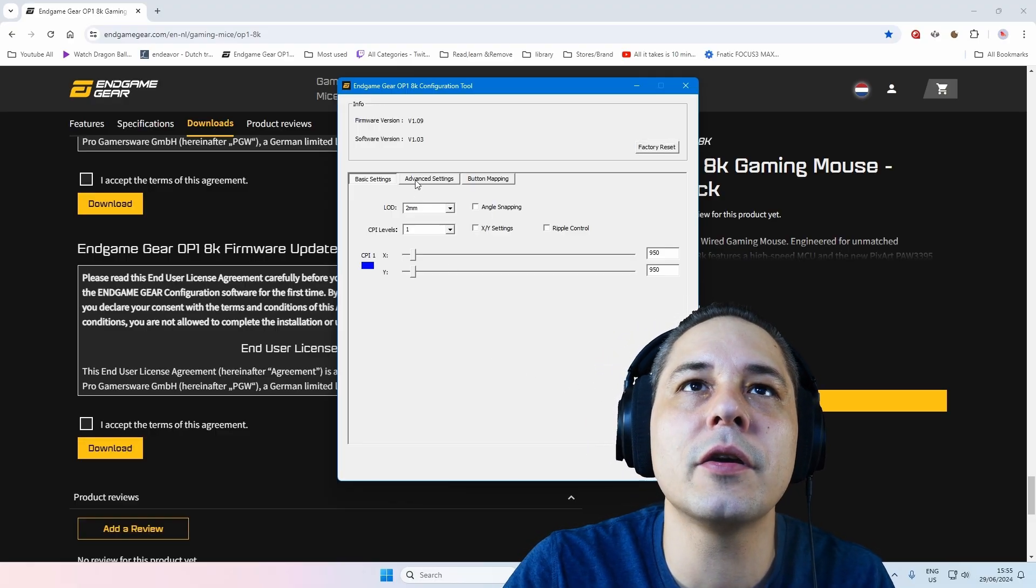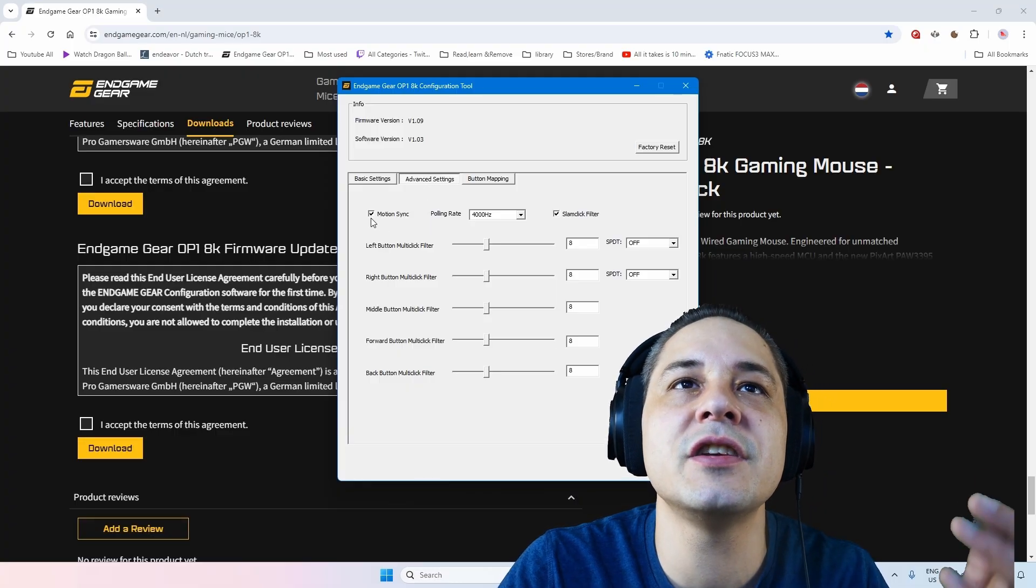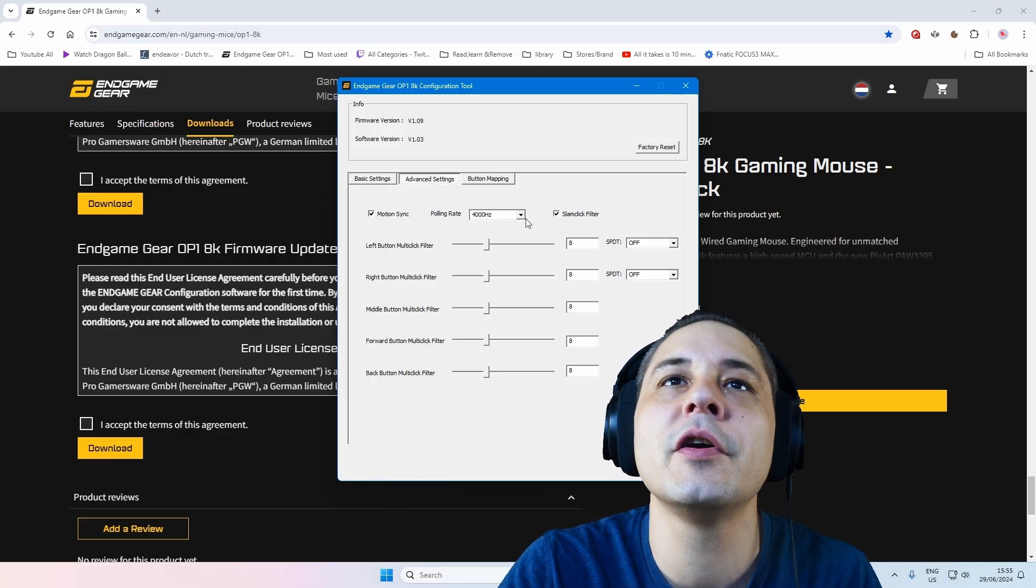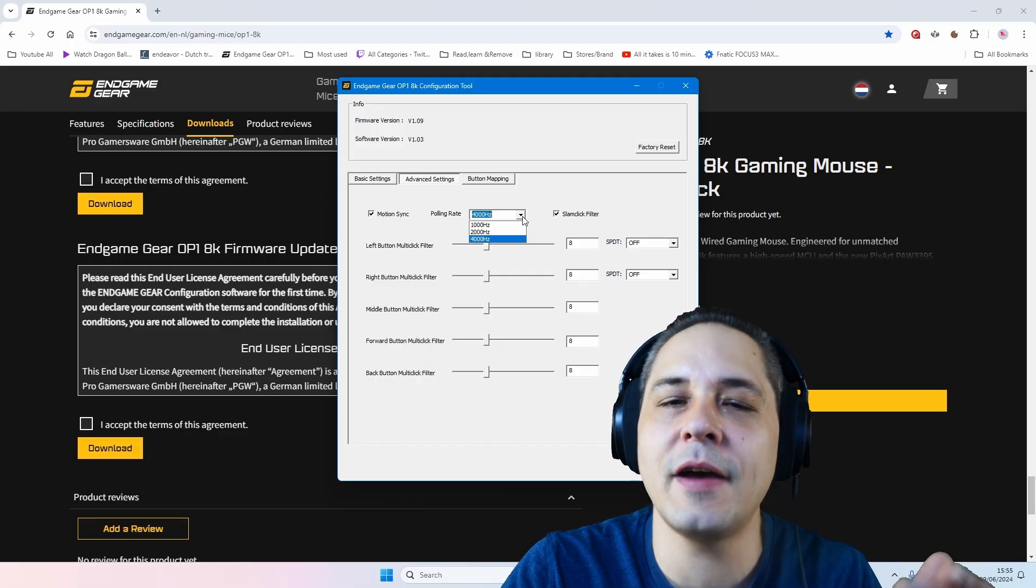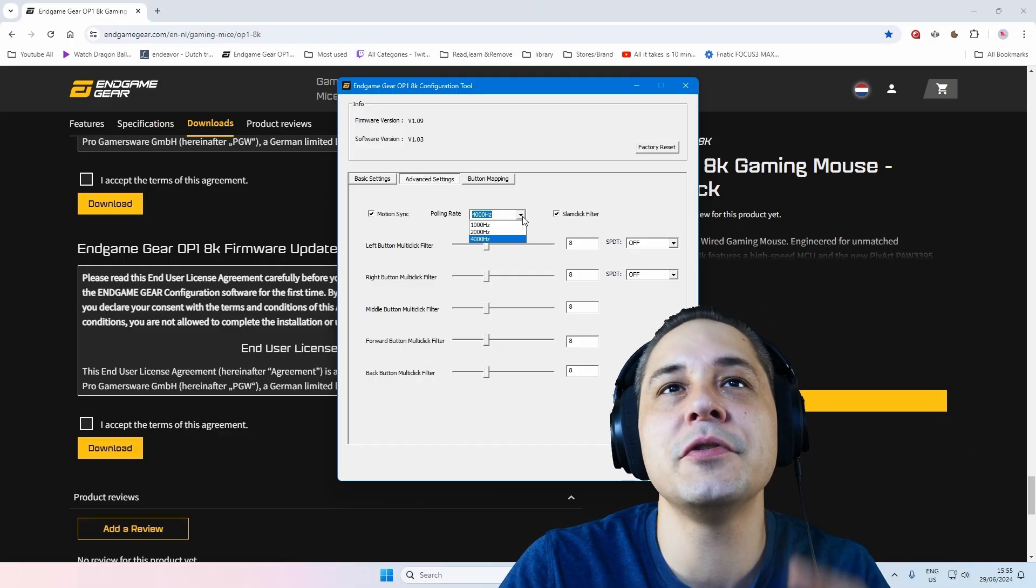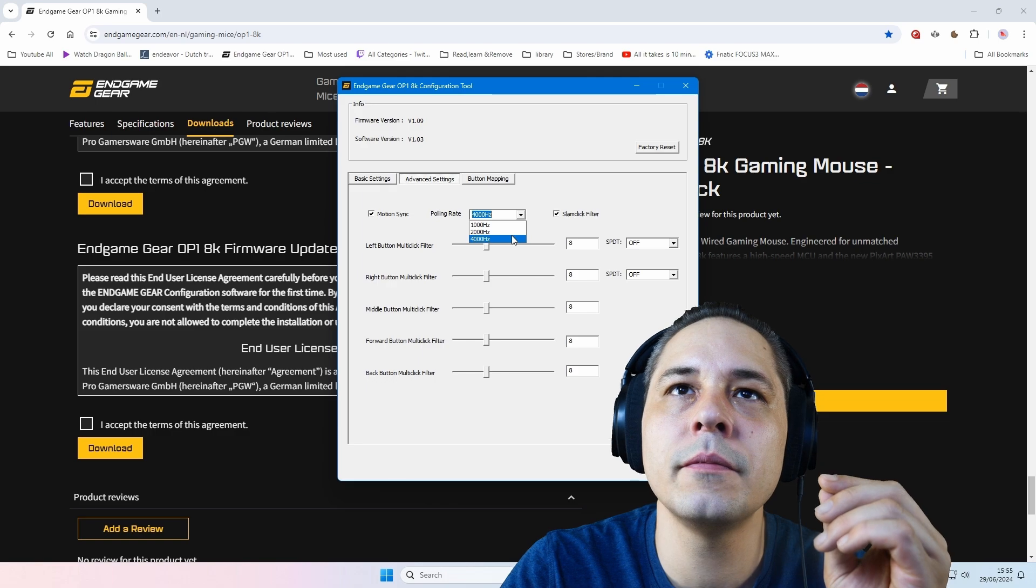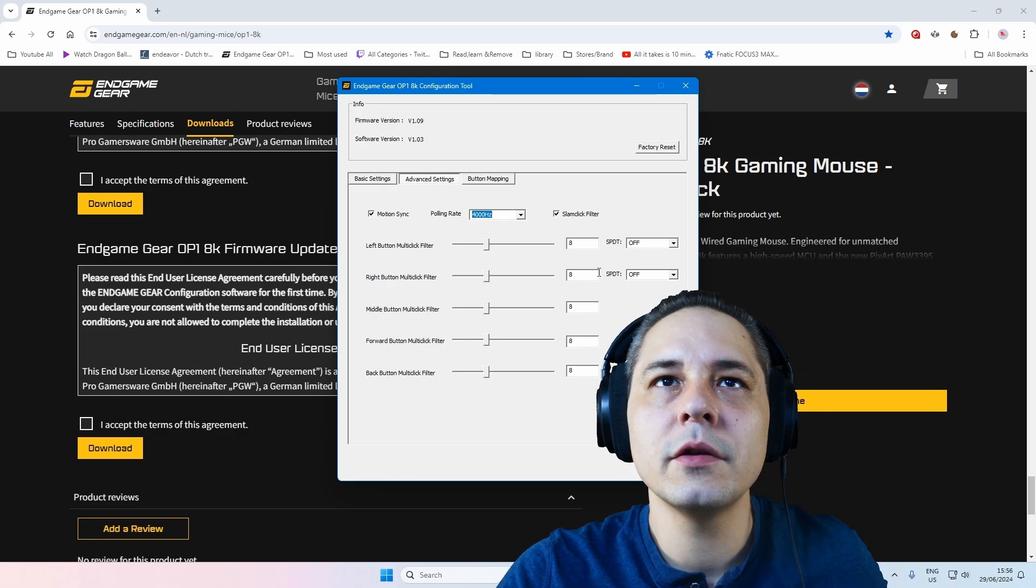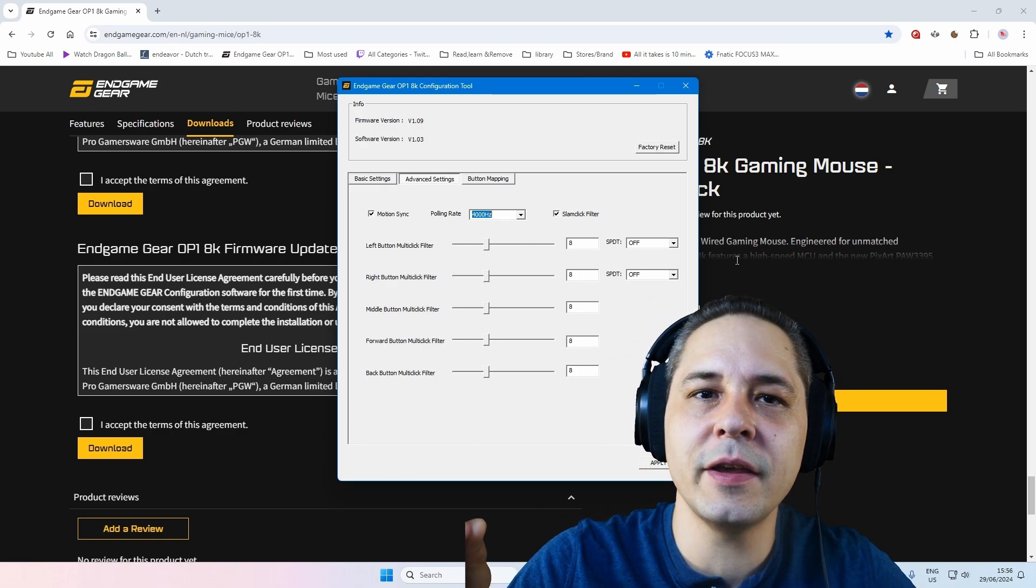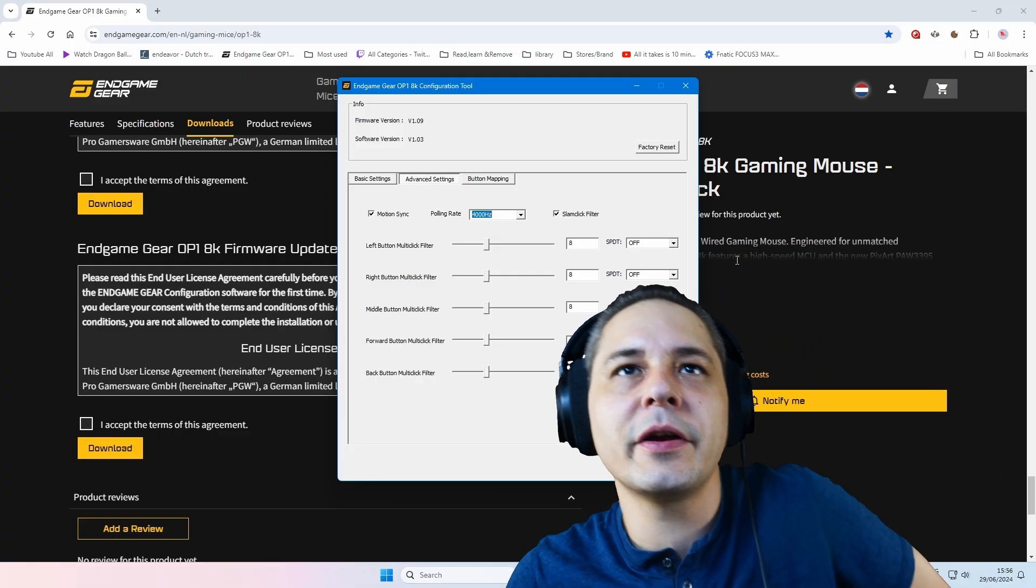And then you can go to advanced settings. Here you see motion sync, you can put it on or off. You're polling rates from... Oh, I told you you can also do below 1,000, but you can't. You can only choose... Where's the 8K polling rate? So guys, I put off my cable in a different hub instead of completely in the computer.